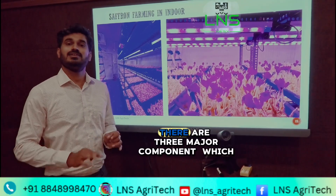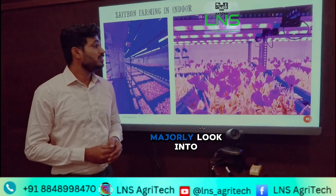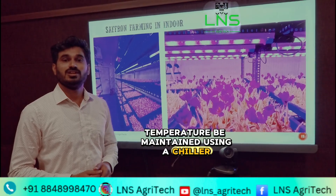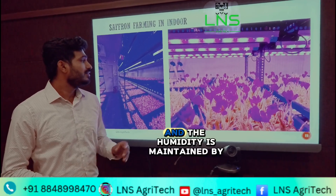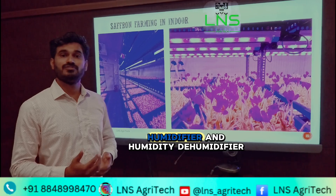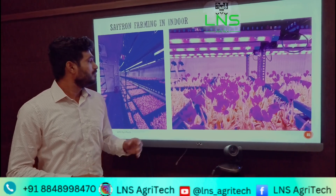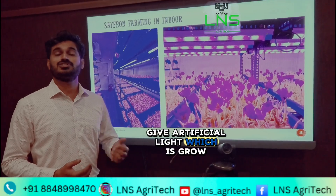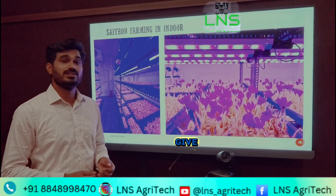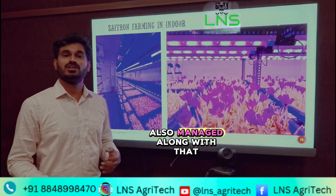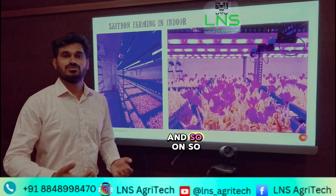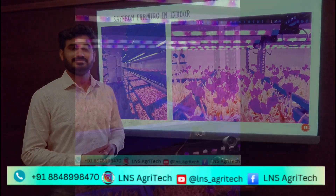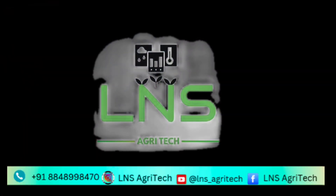When we say climate, there are three major components we look into: temperature, which is maintained using a chiller or AC machine; humidity, maintained by a humidifier and dehumidifier; and light, for which we use artificial grow lights. Additionally, carbon dioxide levels are also managed. This is how we manage controlled environment indoor agriculture.